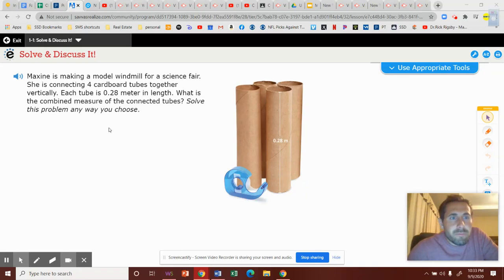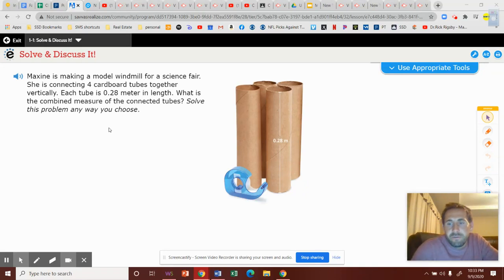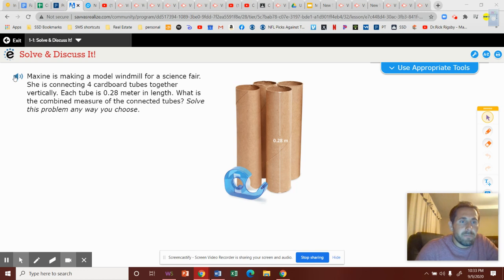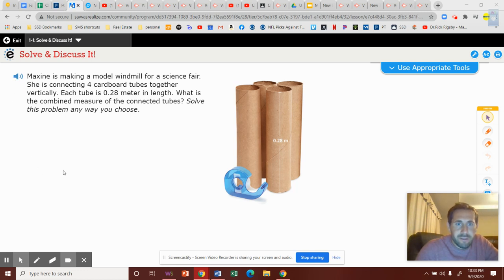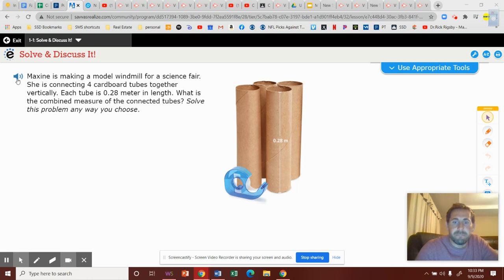We're going to start problem. This is Solve It for 1.1. I'll have this read aloud, and then we'll talk about how I want you to try to set this up.